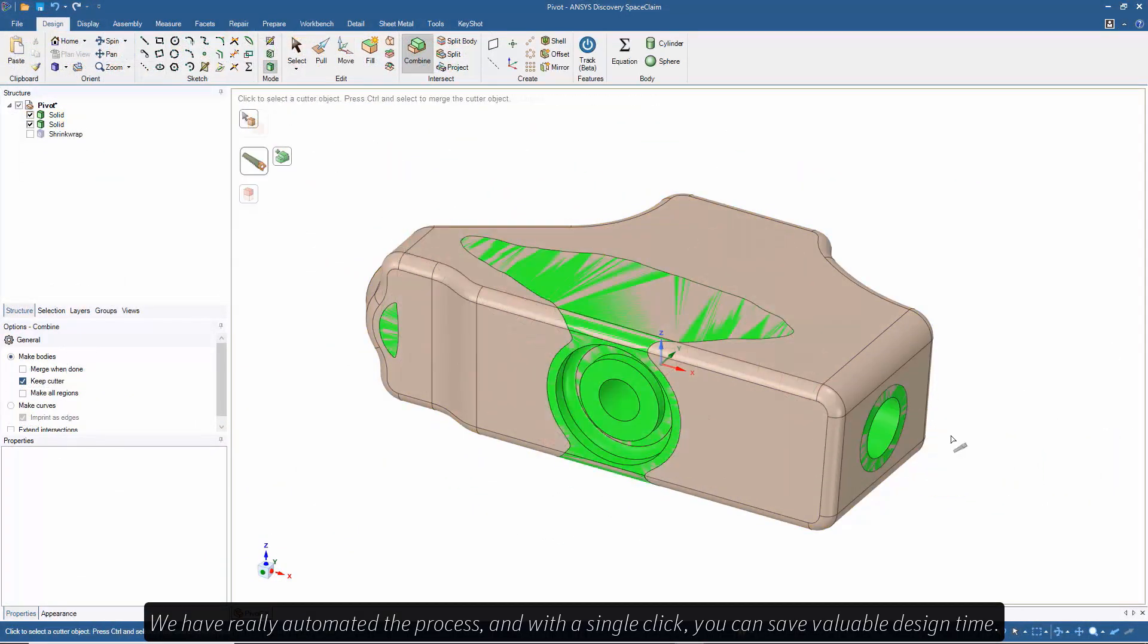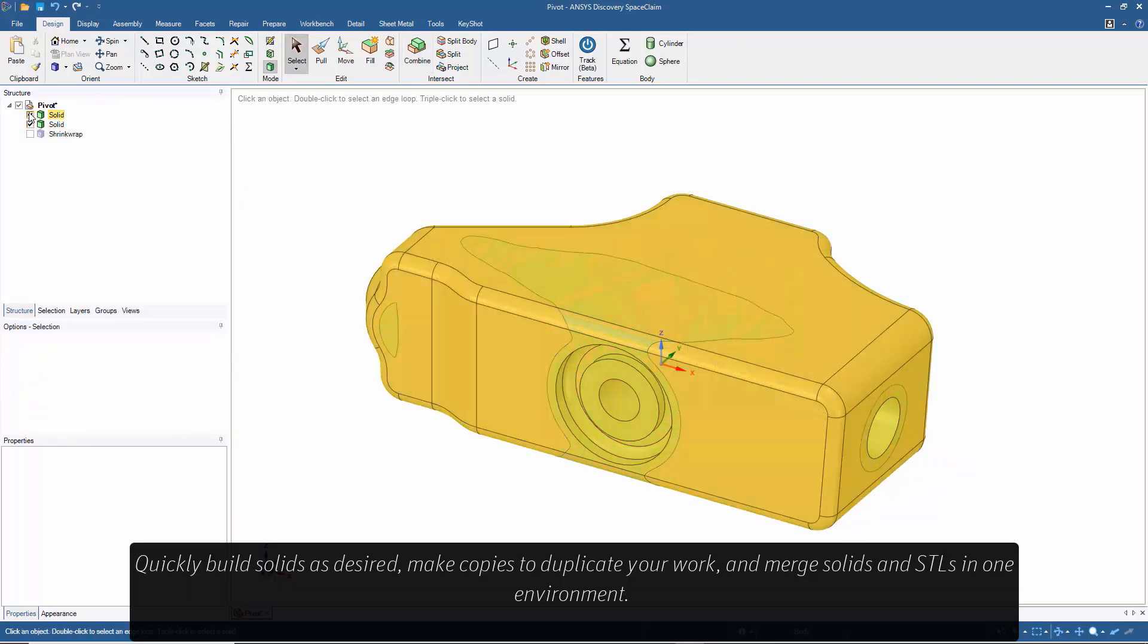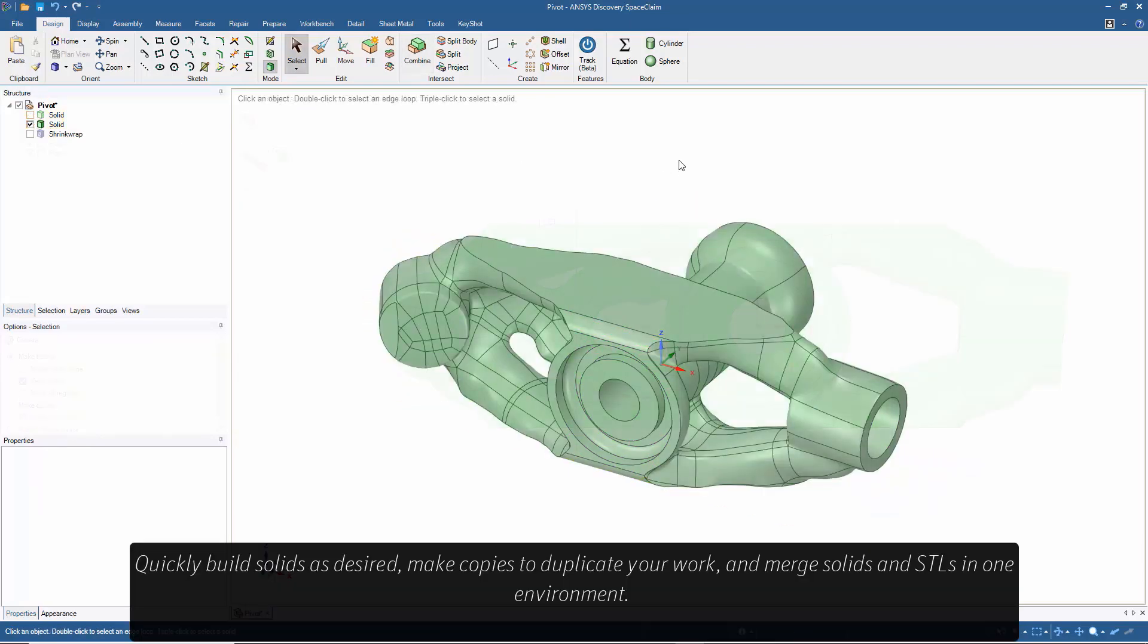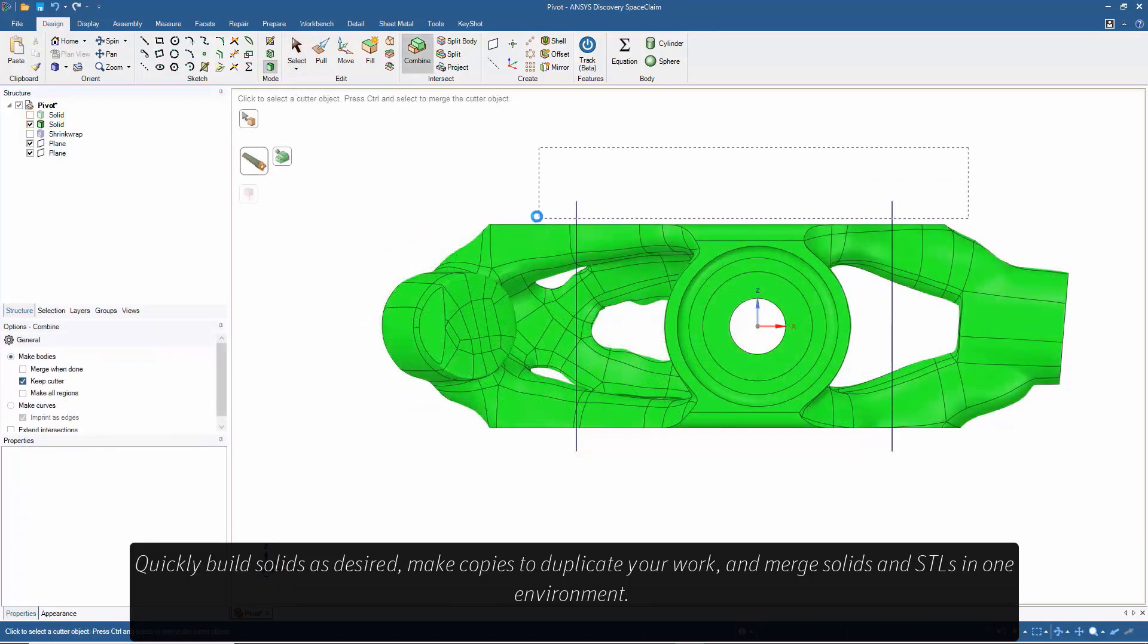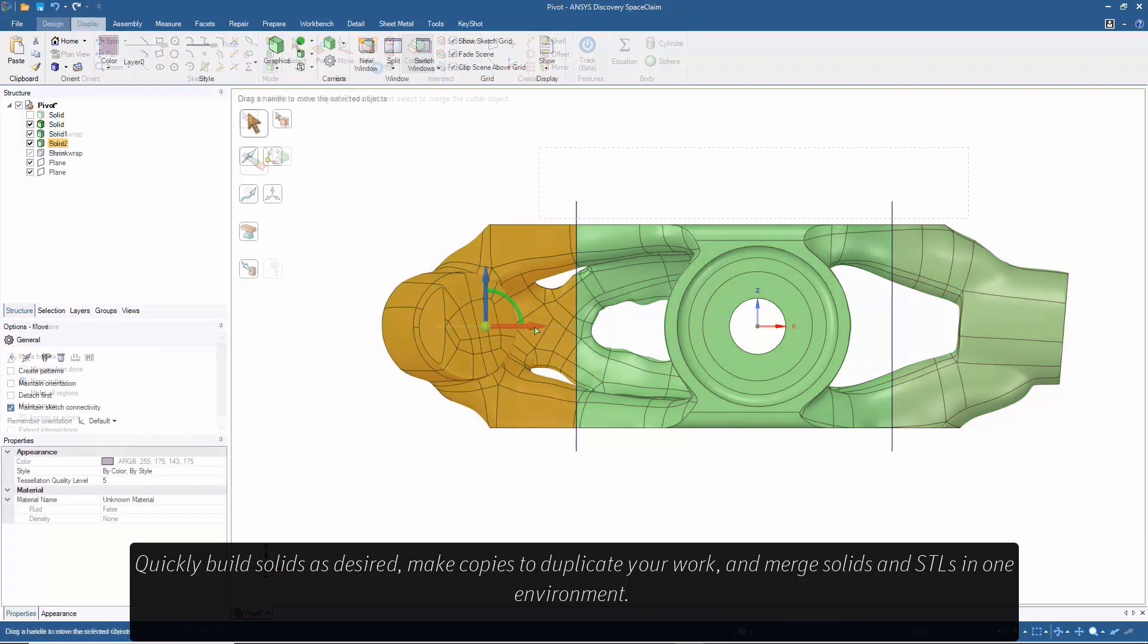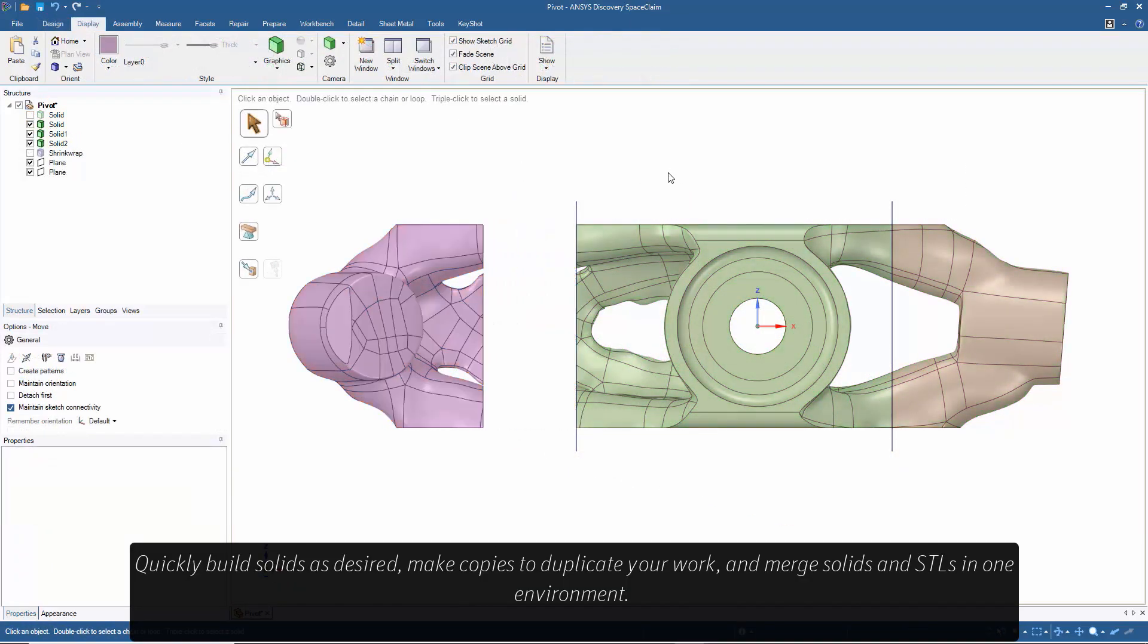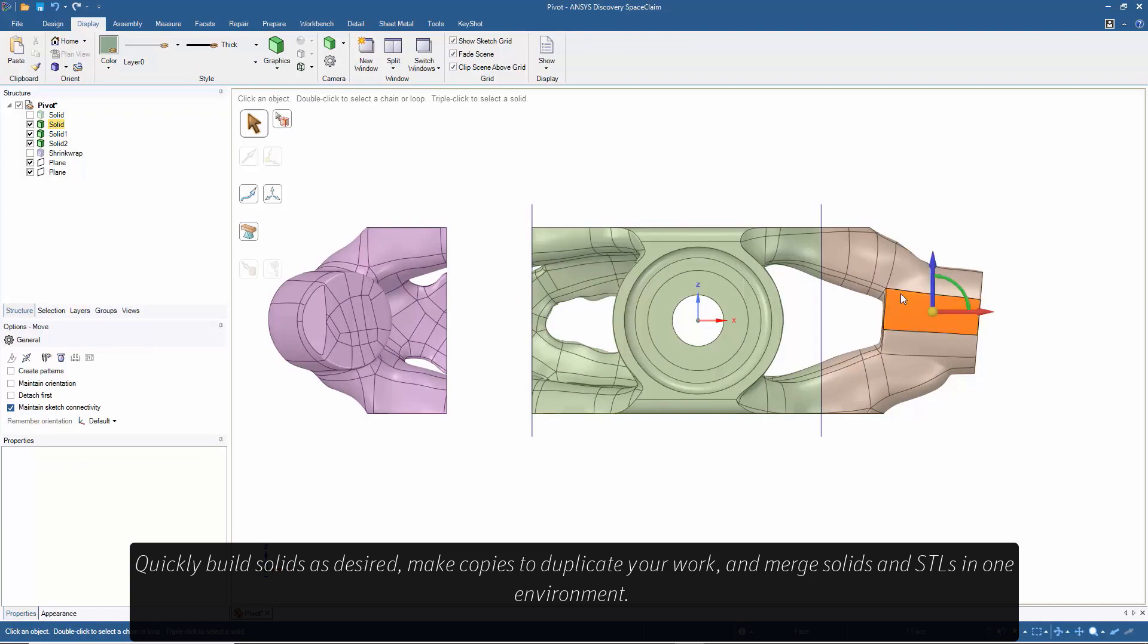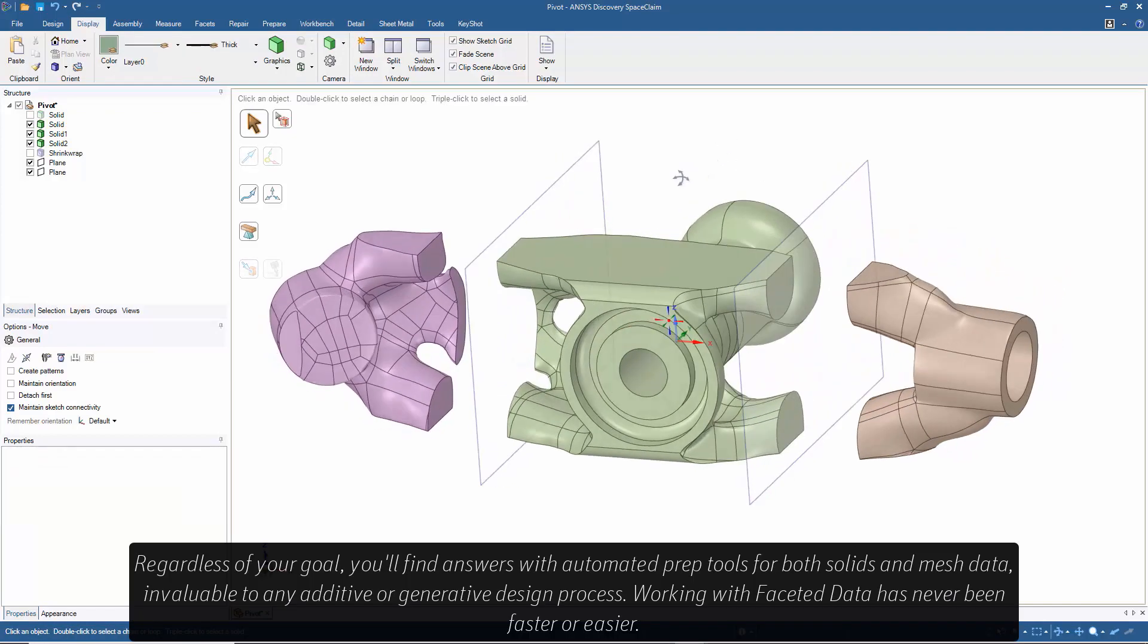Quickly build solids as desired, make copies to duplicate your work, and merge solids and STLs into one environment.